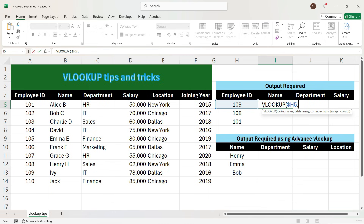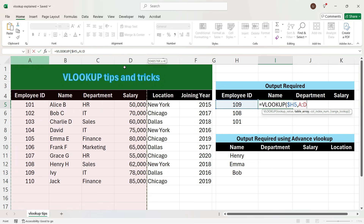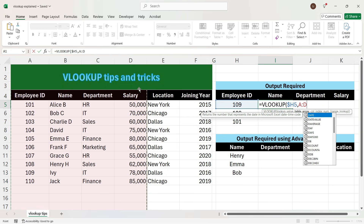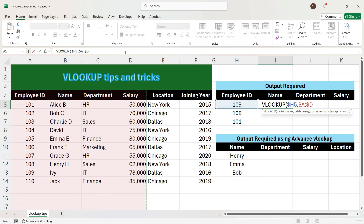We are now in the second argument. To select the table array, we need to find where the employee ID is. The employee ID is in column A and we want to look up the name. So we will select the entire table up to the salary column — from A to D. We again want to lock this table, so we will press F4 once. We have finished the second argument. To move to the third argument, we will press comma.